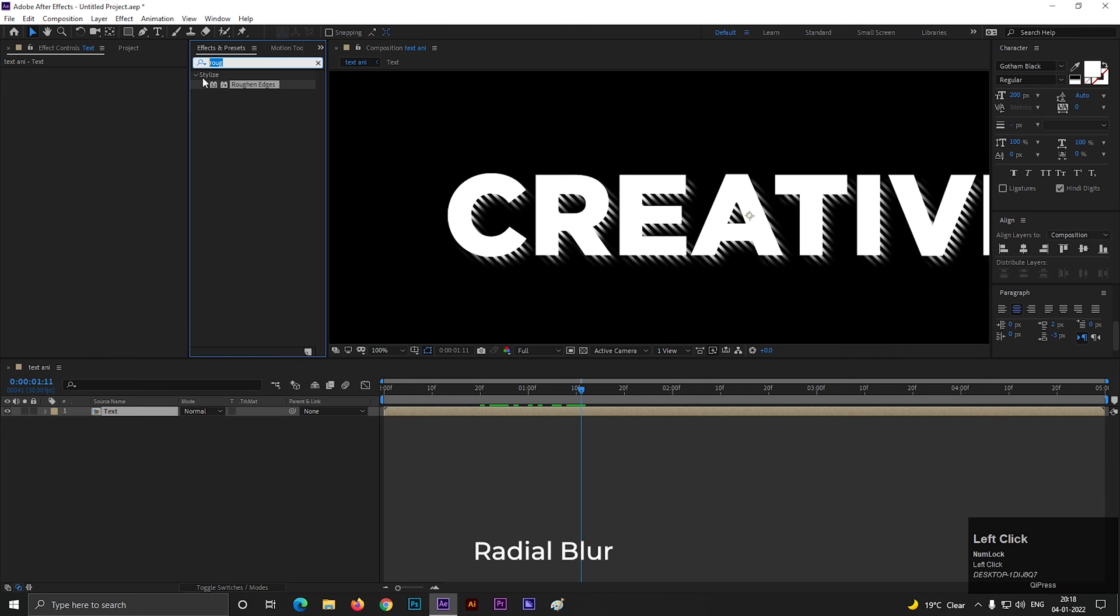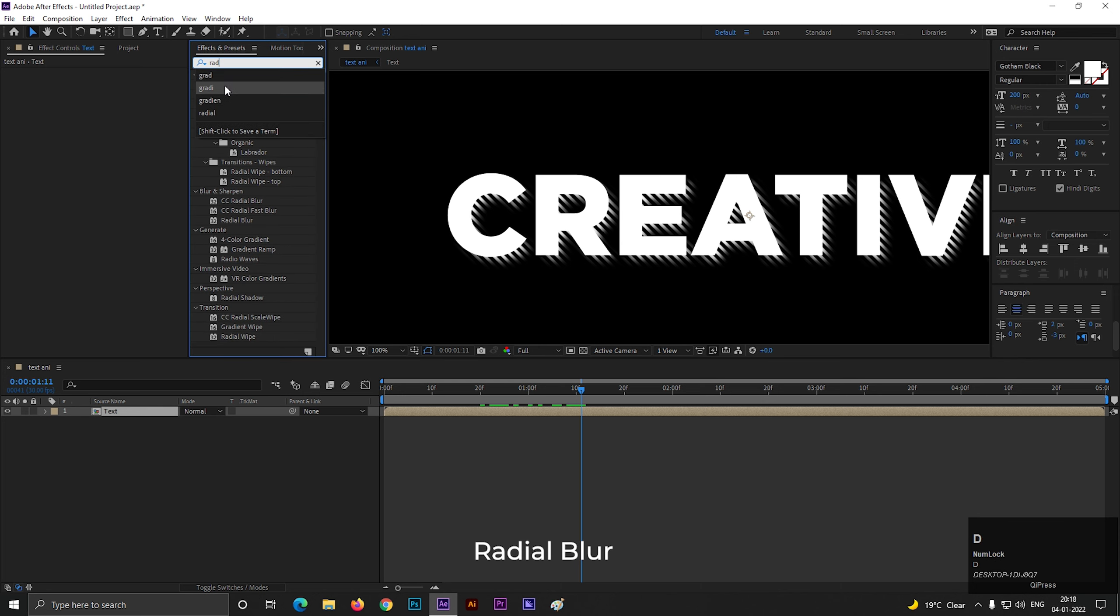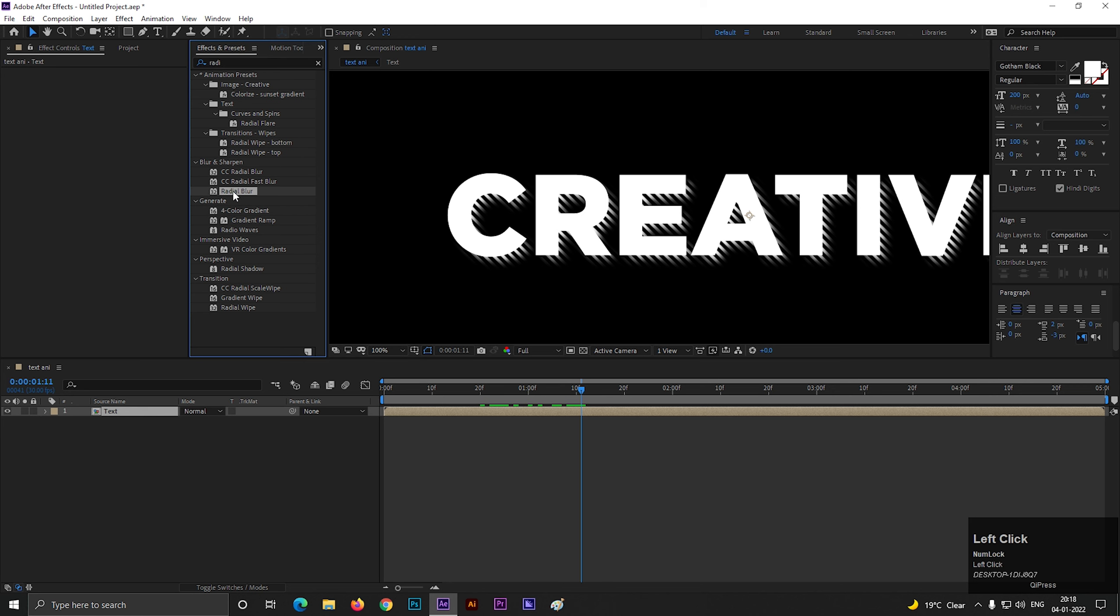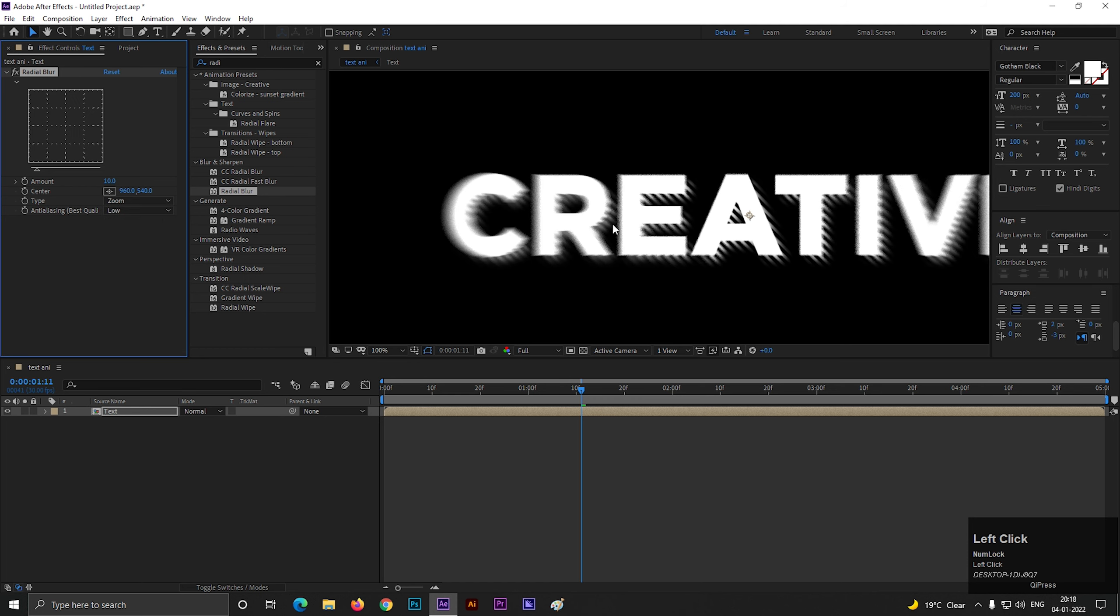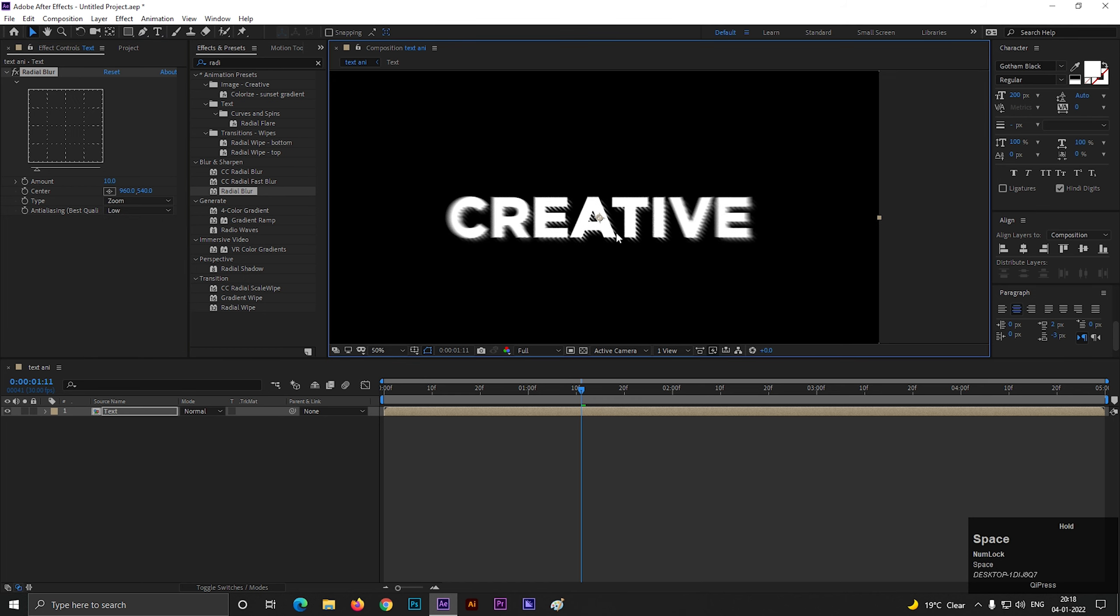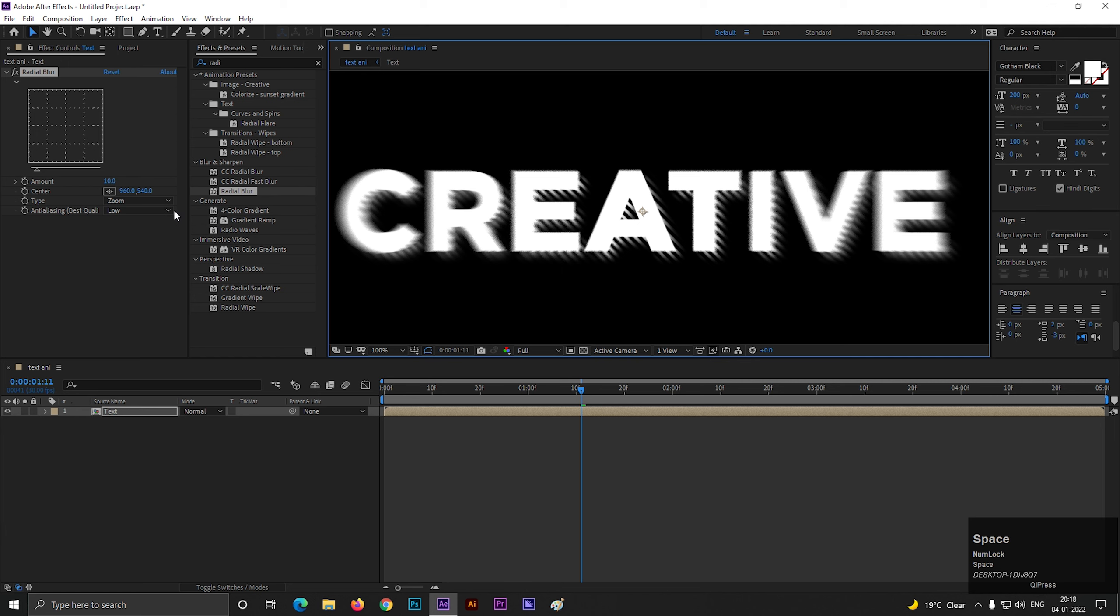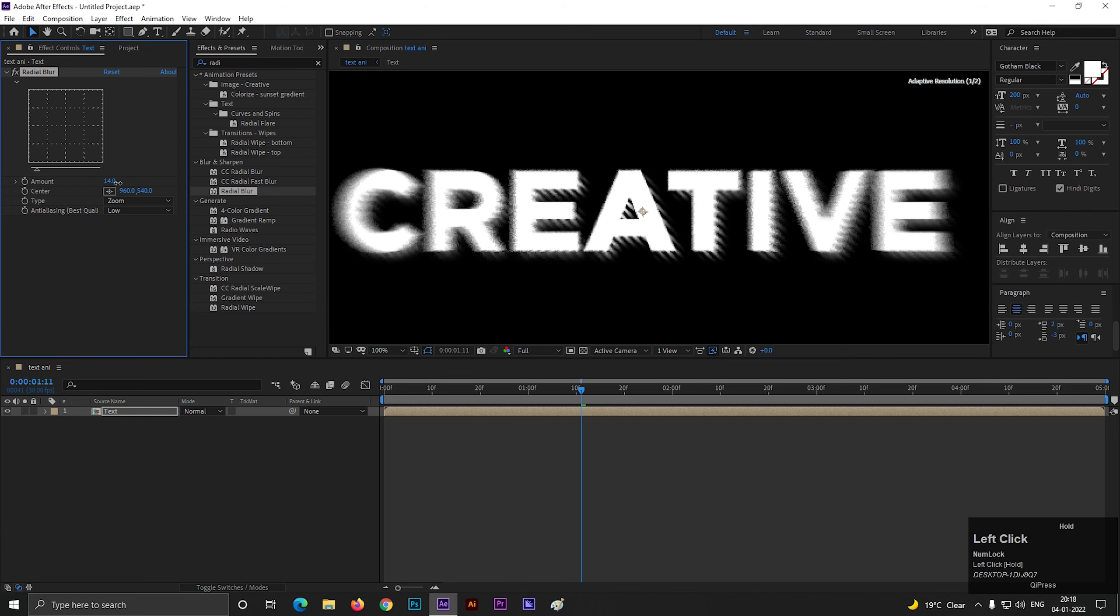Then go to effects and presets and search for radial blur effect. Change the type to zoom. You can change the zoom value from here. Let's keep this for now.